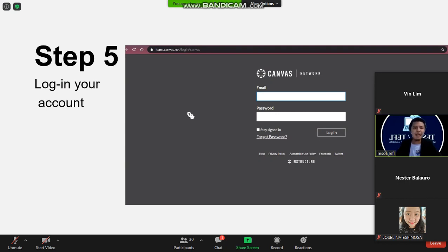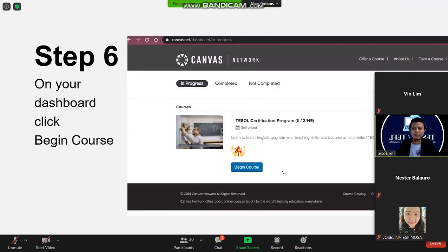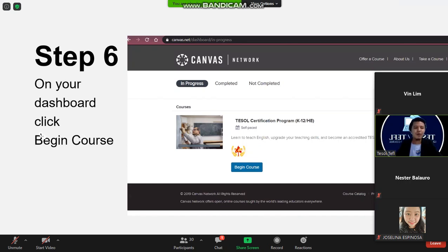So step six, this is now the dashboard. On your dashboard click begin course.